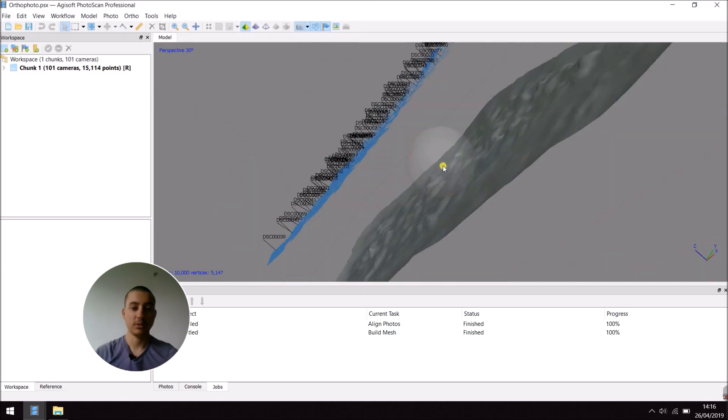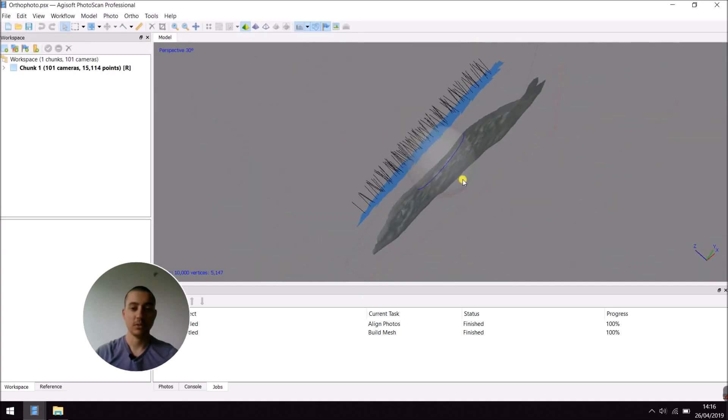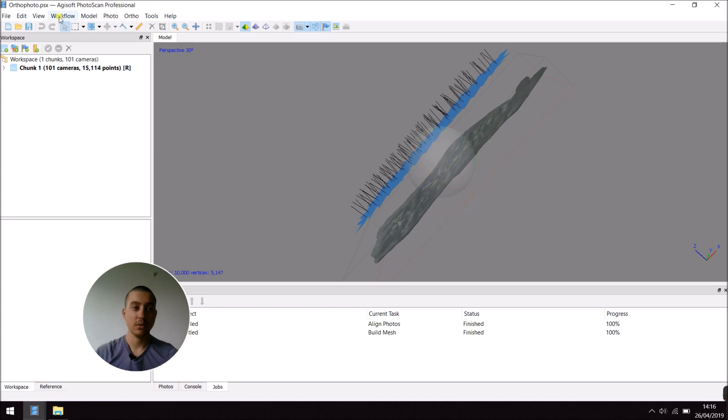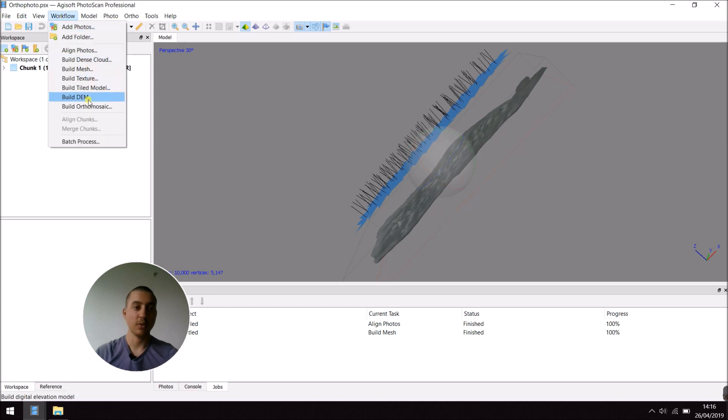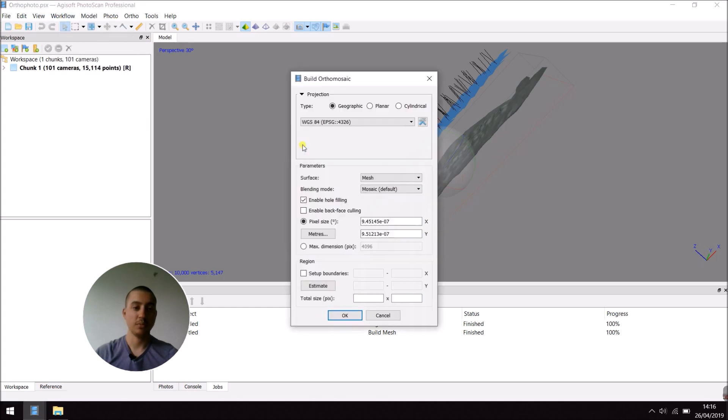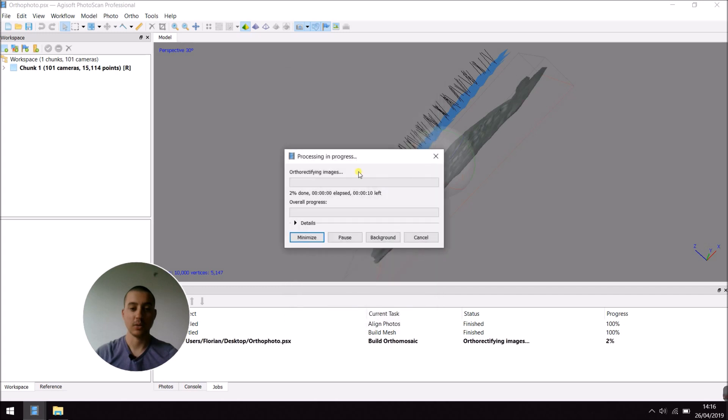Alright. Now, in Workflow, again, build orthomosaic and OK.